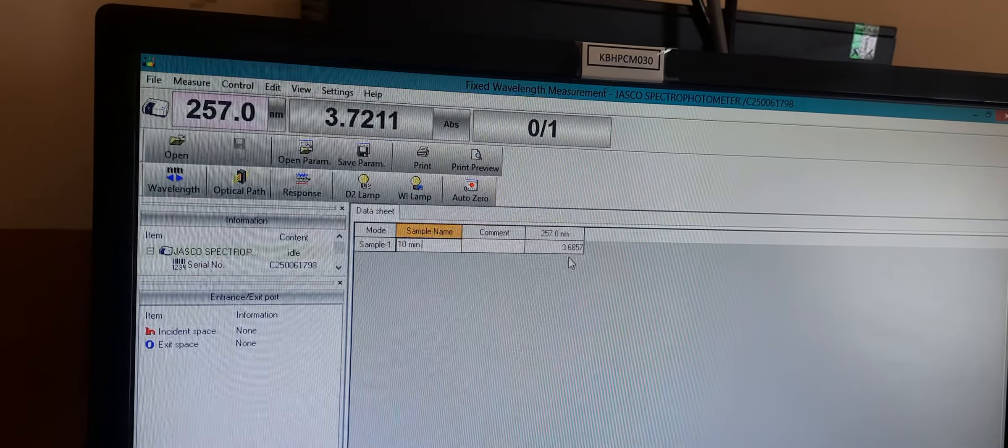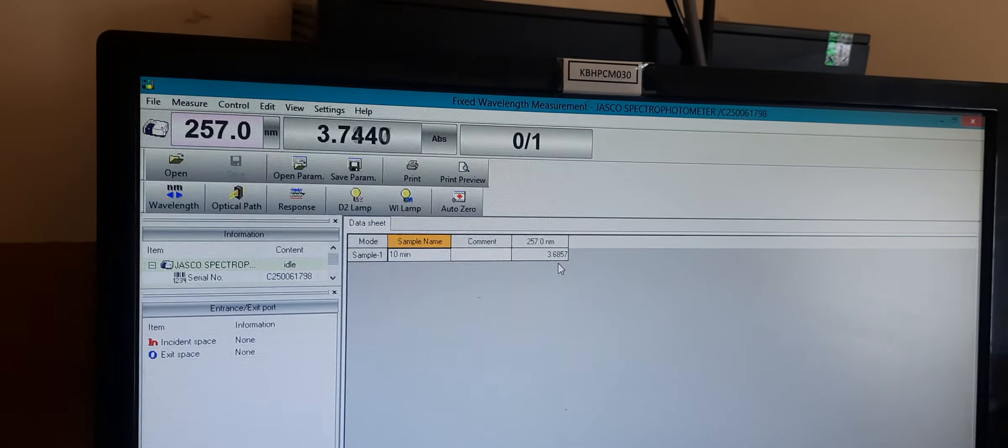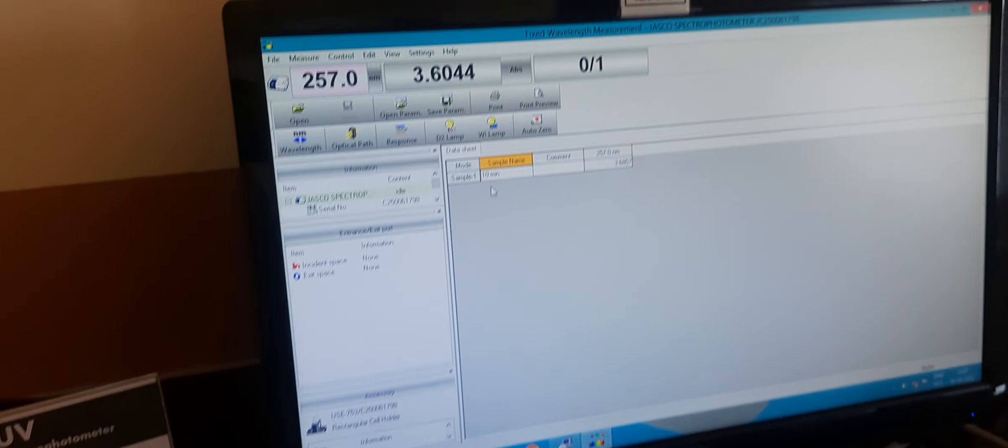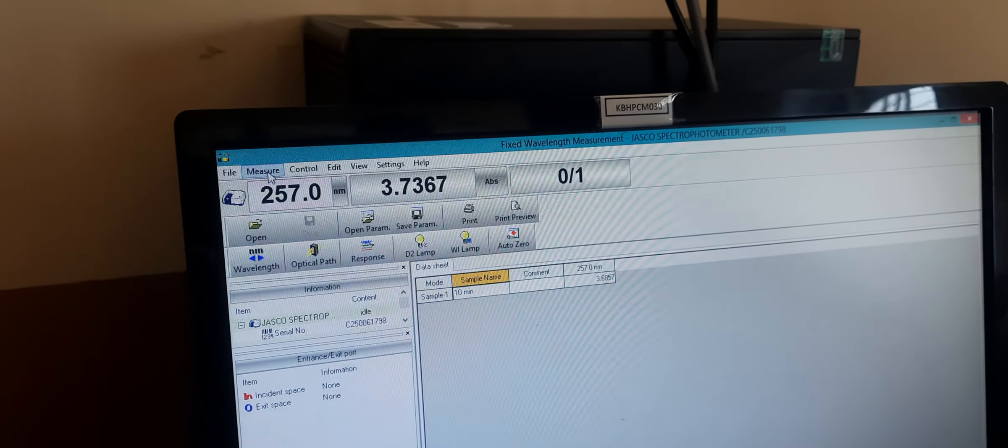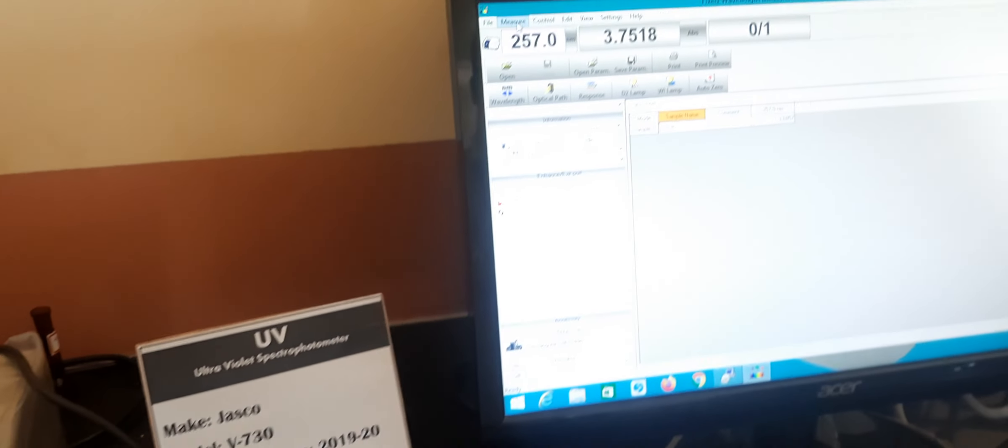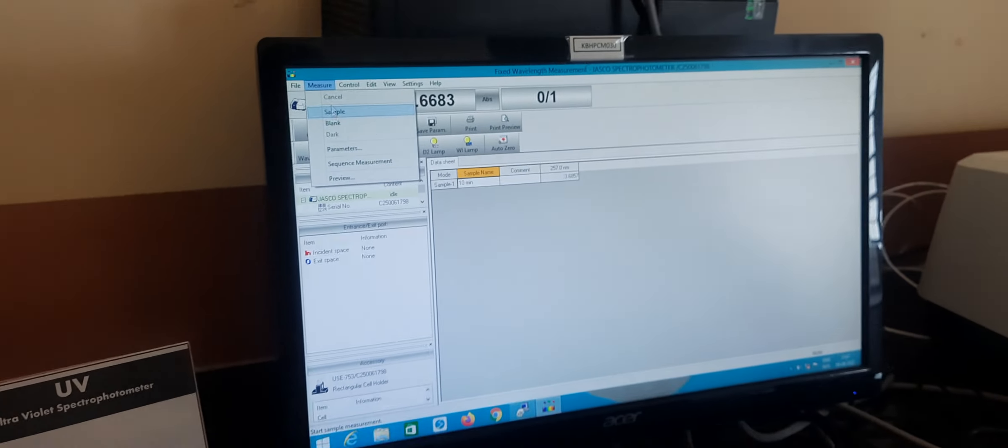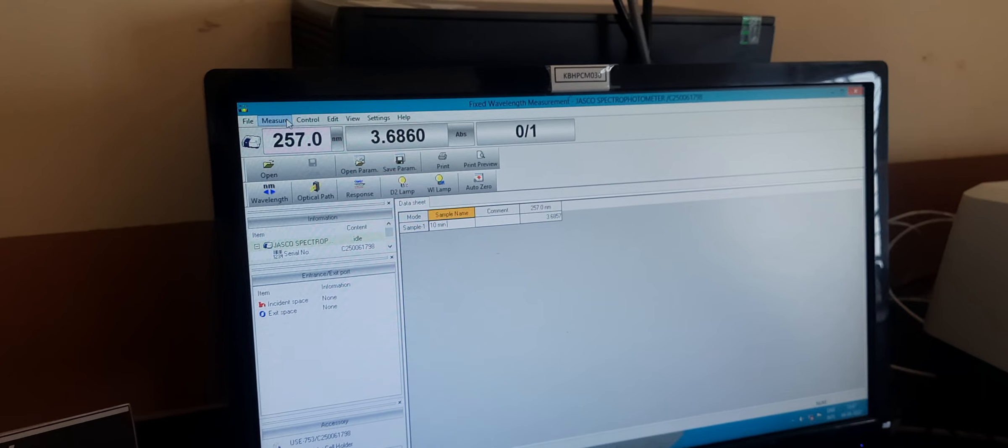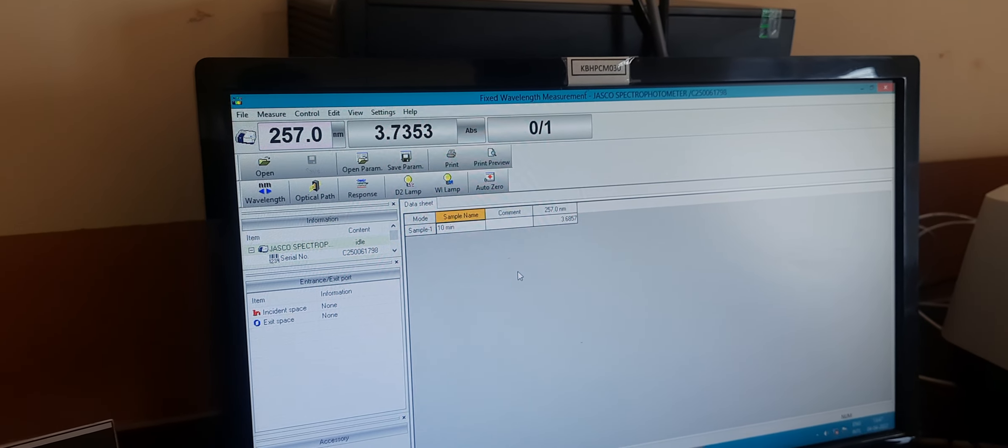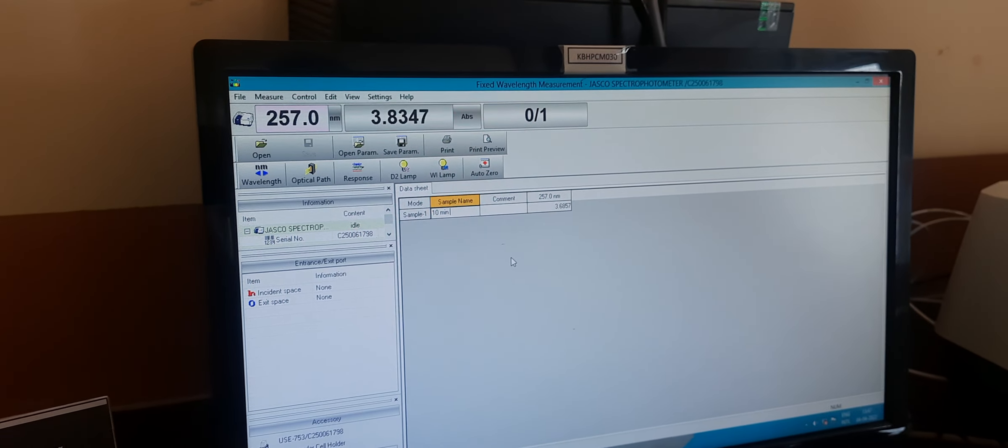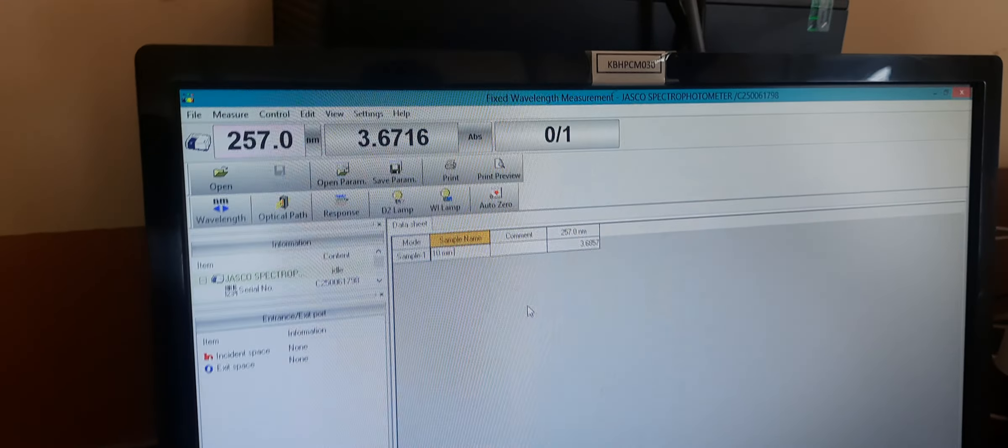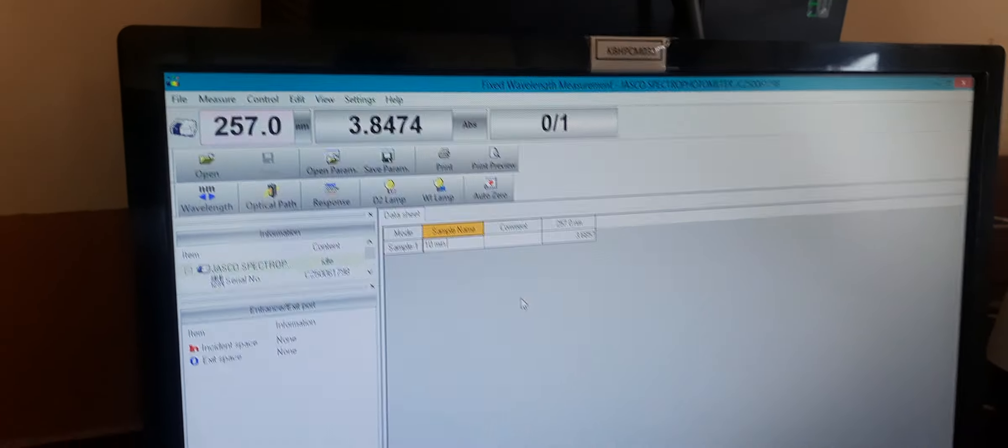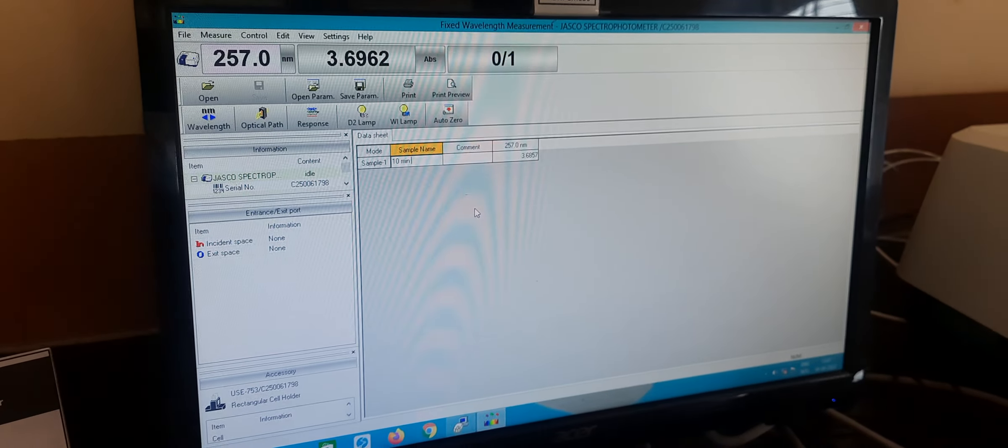Take another sample, put it into a sample cuvette, and measure. We get the absorbance of that particular time point sample which we have taken from the dissolution test apparatus.